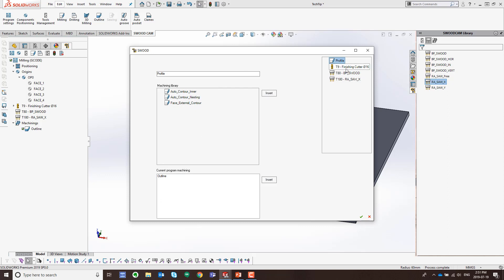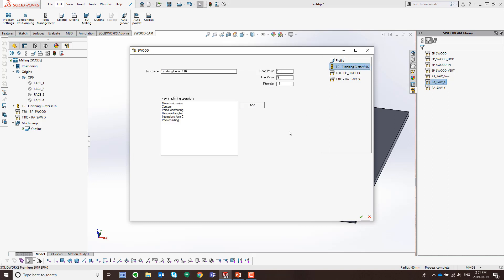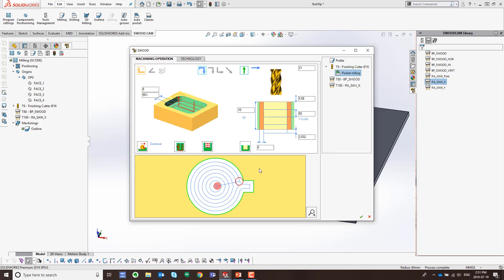We come back to the toolpath window. I'm going to choose the tool I want to cut this with, and then choose the machining operation — in this case, pocket milling, so I'll cut out the full interior of the pocket instead of just the contour. I'll choose the Add button. You can see the preview of the toolpath along with all the different pocketing options. I want to do a spiral entry motion, starting in the center and working my way to the outside. I'll go ahead and choose OK.